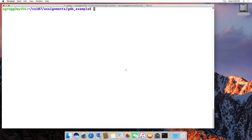GDB is a command line debugger, unlike what you may have used in Eclipse or Qt Creator. It's all on the command line — surprise, surprise — because all these videos involve the command line. What we're going to do is show you some of the commands using a program as an example so that we actually get a real example here.